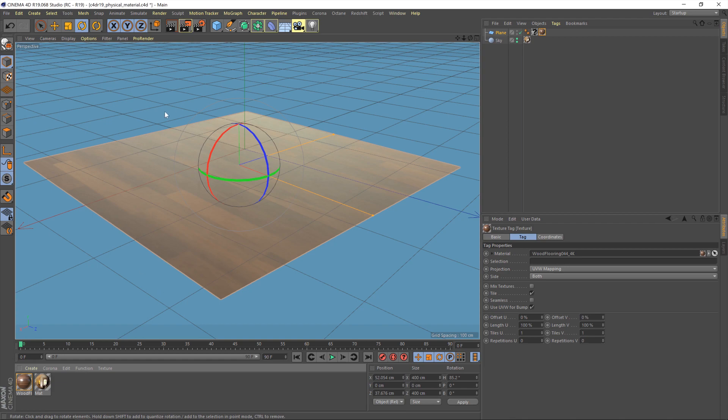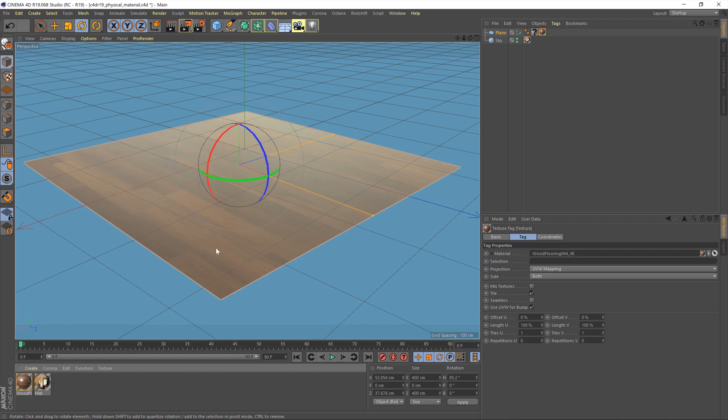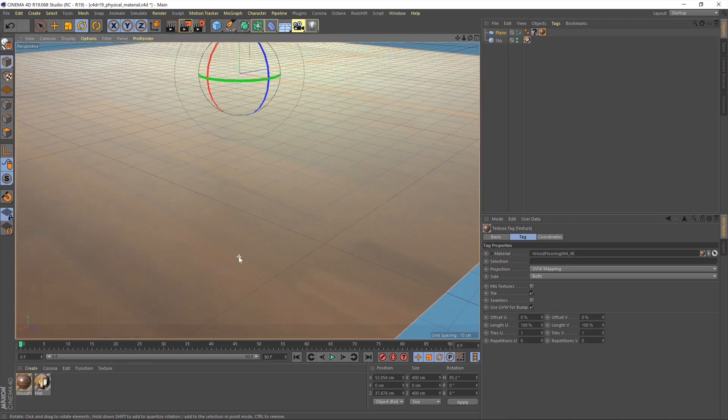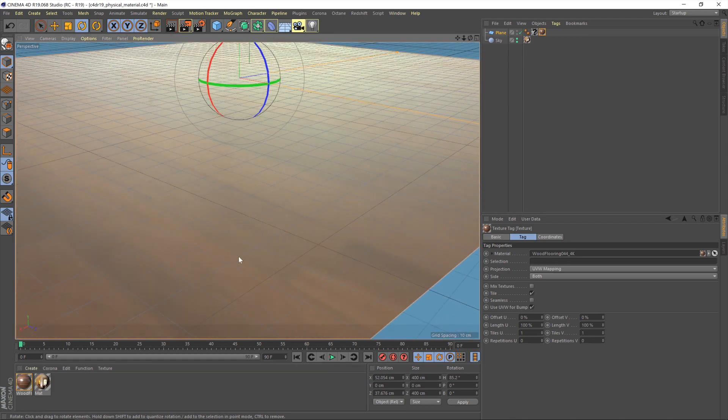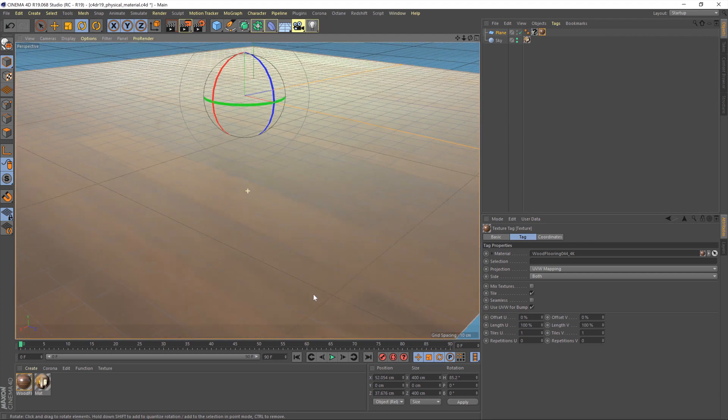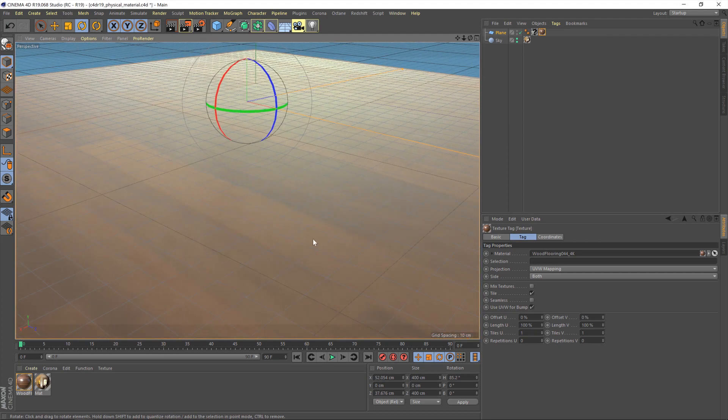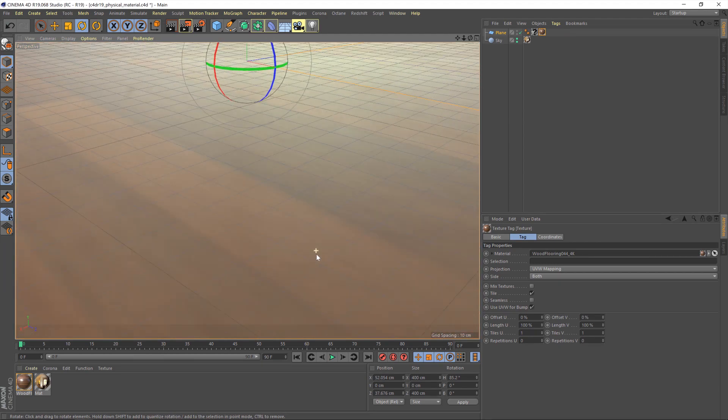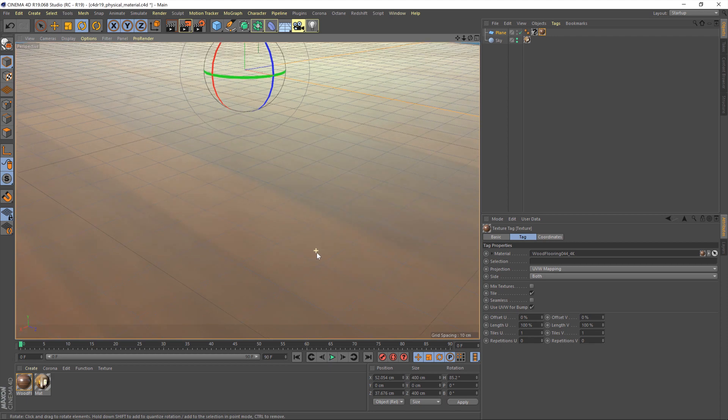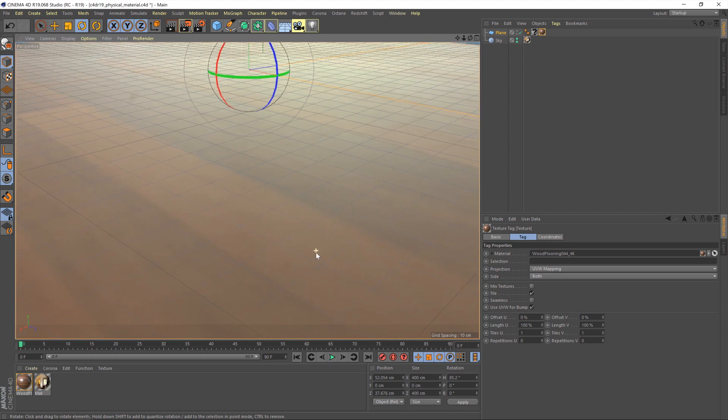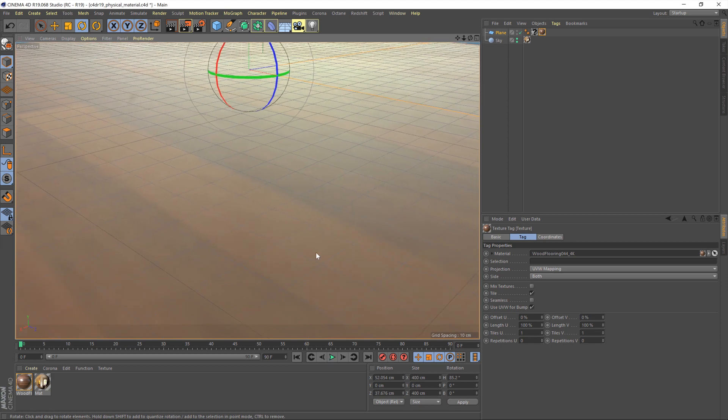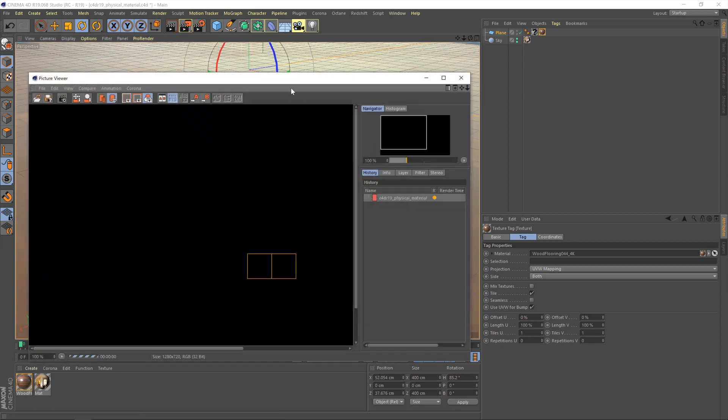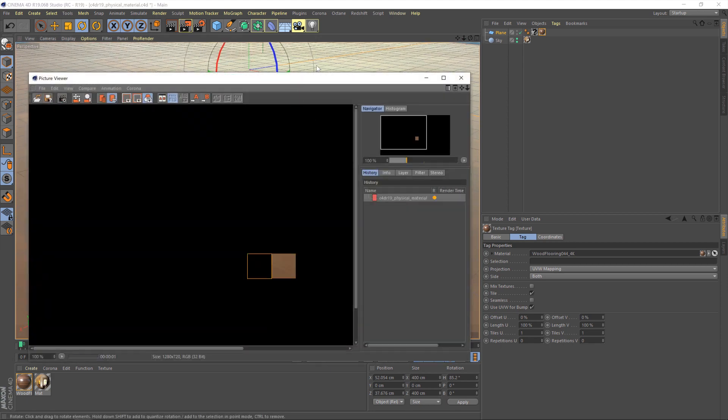Now, I'm using the perspective camera as my rendering camera at the moment, so I'm just going to zoom in a little bit here, and just get an angle about there should be good. And then let's just give that a little render to see what it looks like.